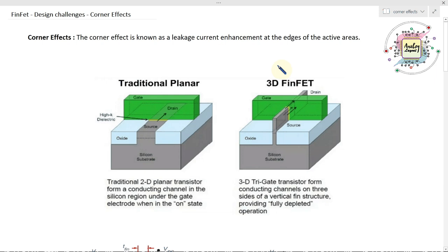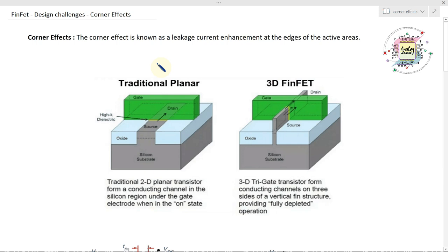Apart from corner effect, there are multiple other problems with FinFET based on the fabrication point of view, and we will discuss everything one by one. Corner effect is a kind of leakage current — wherever the active fins are, wherever the active edges are, we get some kind of leakage current. That is generally called corner effect.